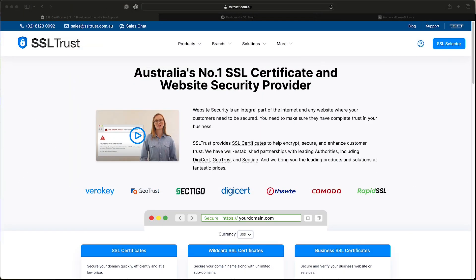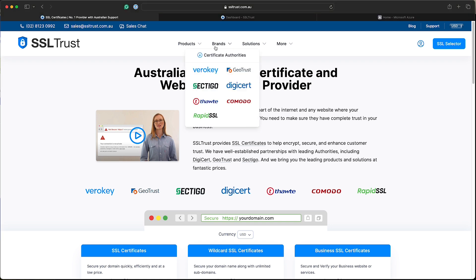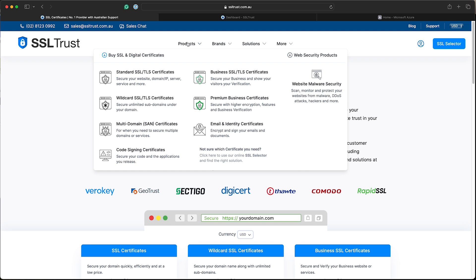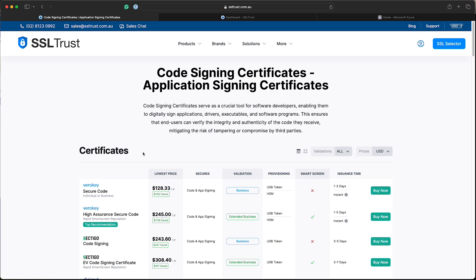Welcome to today's video. Today we're going to run through the process of ordering and configuring a code signing certificate for use on Microsoft Azure Key Vault. This tutorial can be used for a DigiCert or VeriKey certificate. So we're just going to order a certificate now on the SSL Trust webpage.